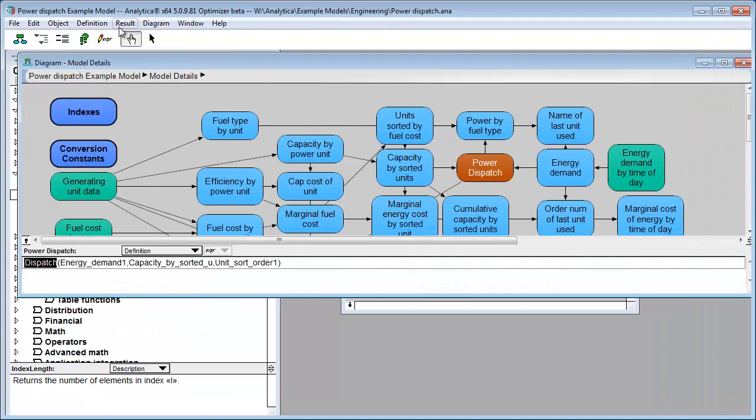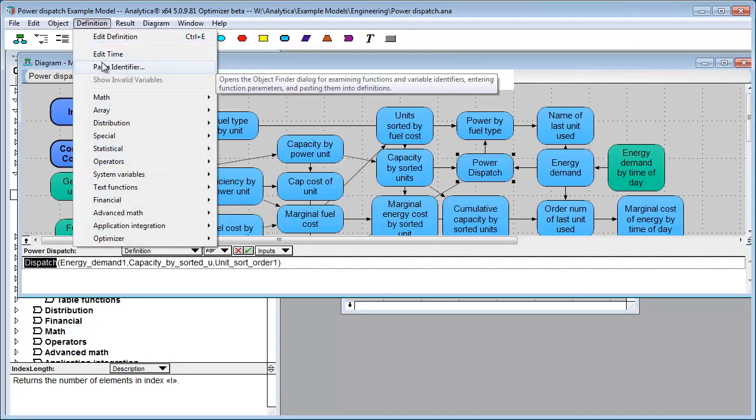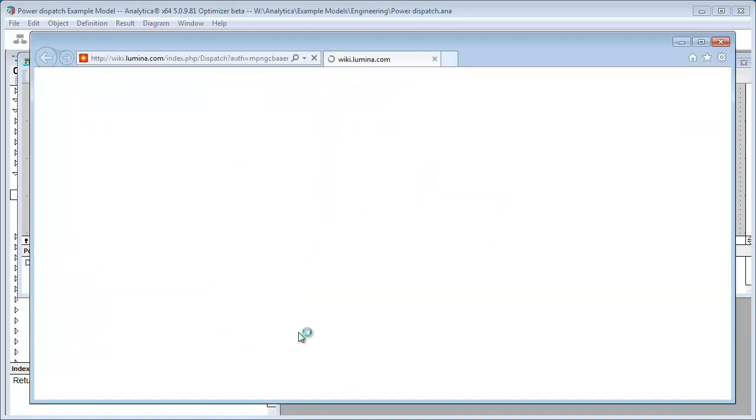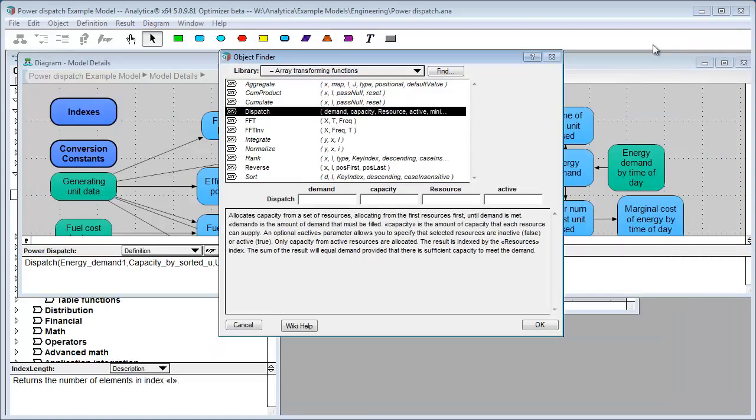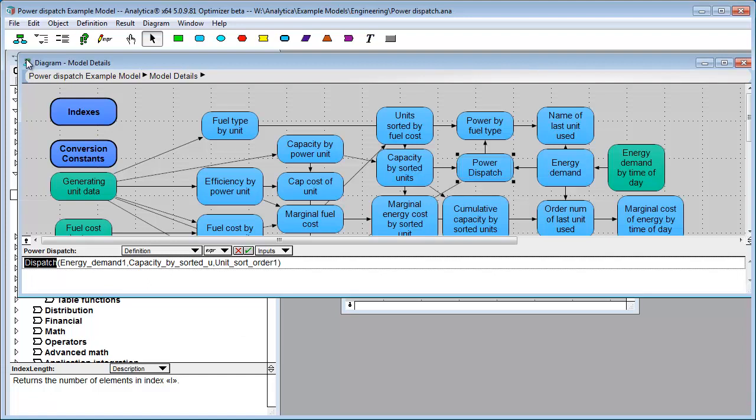If I happen to be looking at the object finder dialog, notice there's a wiki help here. So I have dispatch selected, I hit wiki help, and it jumps to dispatch. Lots and lots of links to the wiki, and of course, the wiki is the central repository of information in Analytica. So that's very helpful.